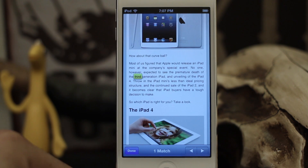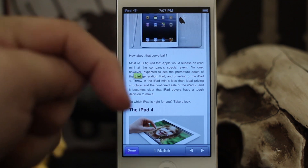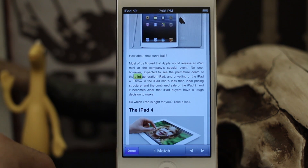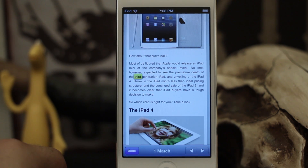So it's a pretty cool way to search through text on a web page. I hope this was helpful for you — please let us know what you think in the comments below. Thank you very much for watching, this is Dom, and have a great day.